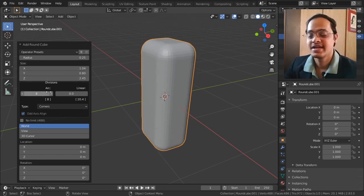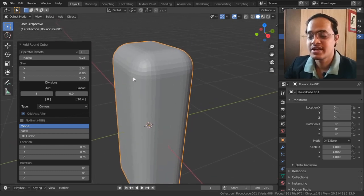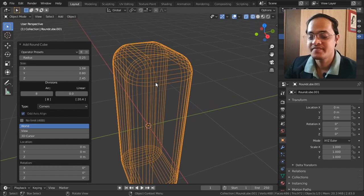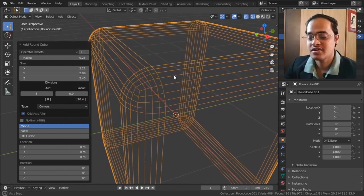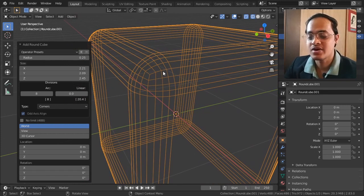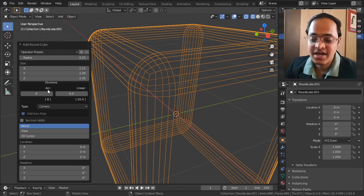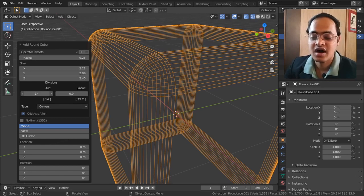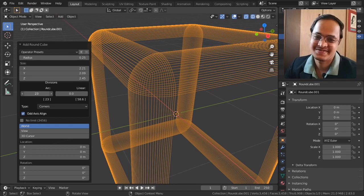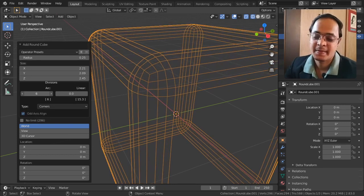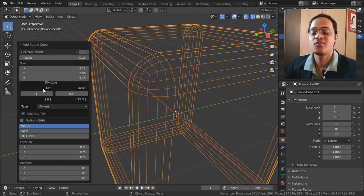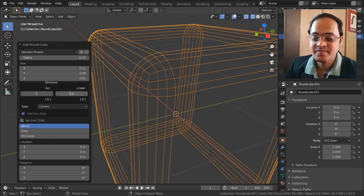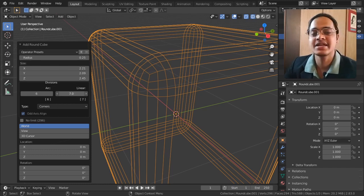Let me zoom in a little bit and go to wireframe mode. Let me increase the Y-axis and Z-axis so I can show you what is happening. The arc has eight divisions by default. If we increase this, the arc divisions are going to be increased. This value defines the number of lines that you want on the curvature.